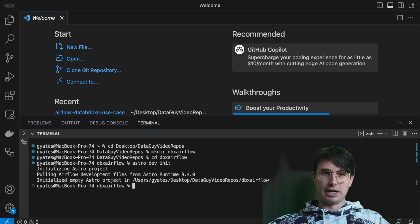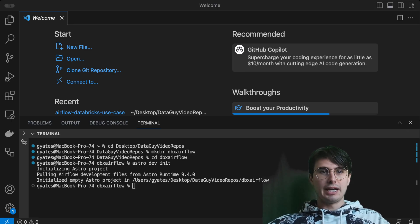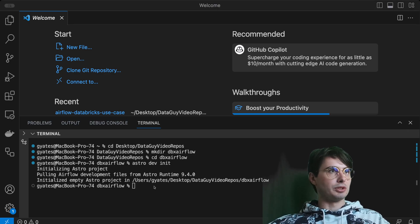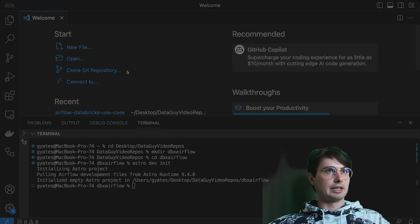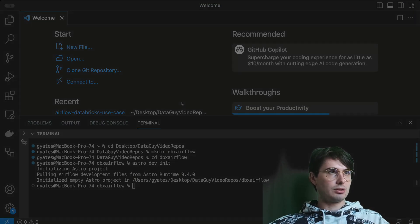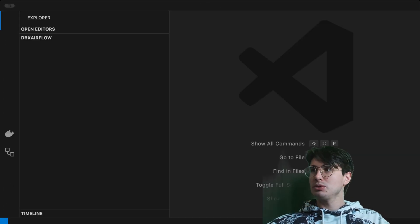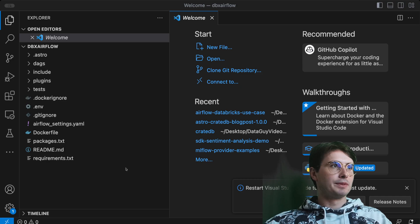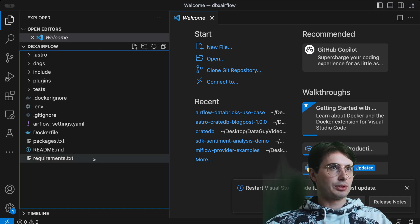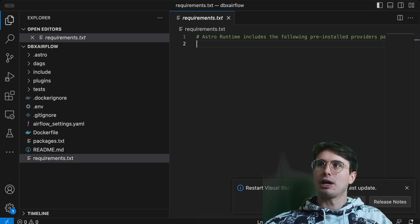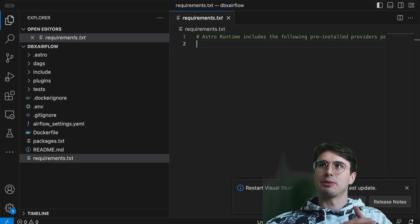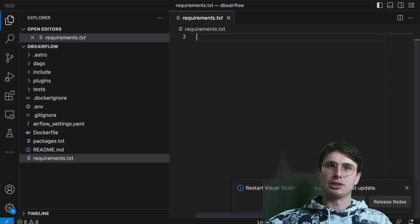Then we'll open this folder up in our VS Code environment. If you want to follow along, I'm going to drop a link in the description where you can follow this whole tutorial in our learn documentation.